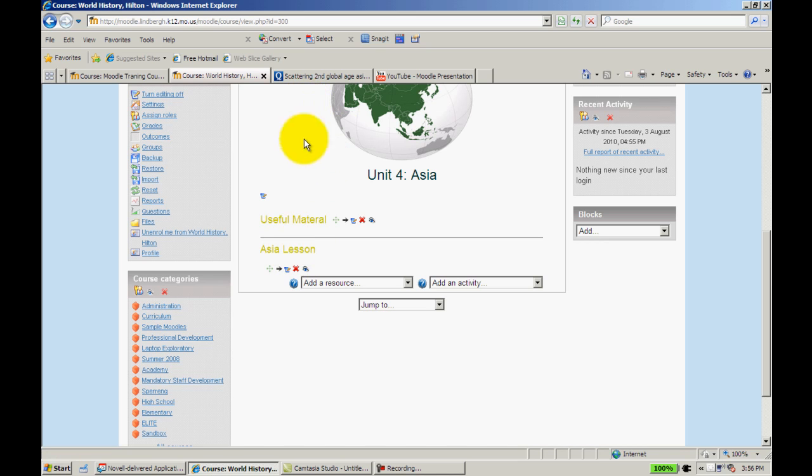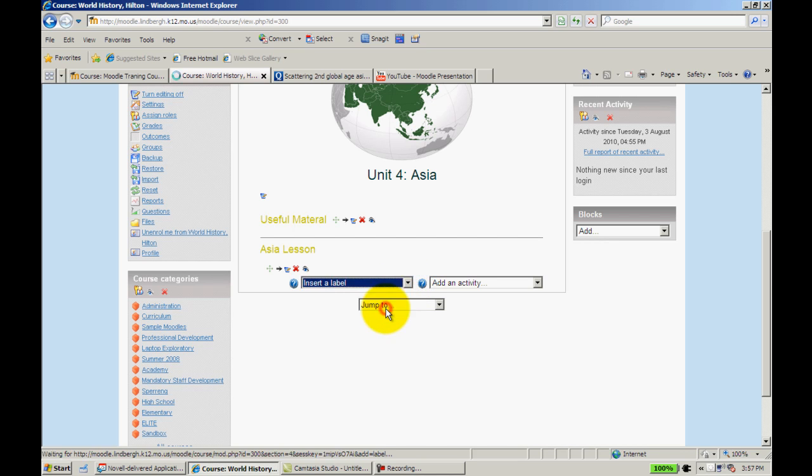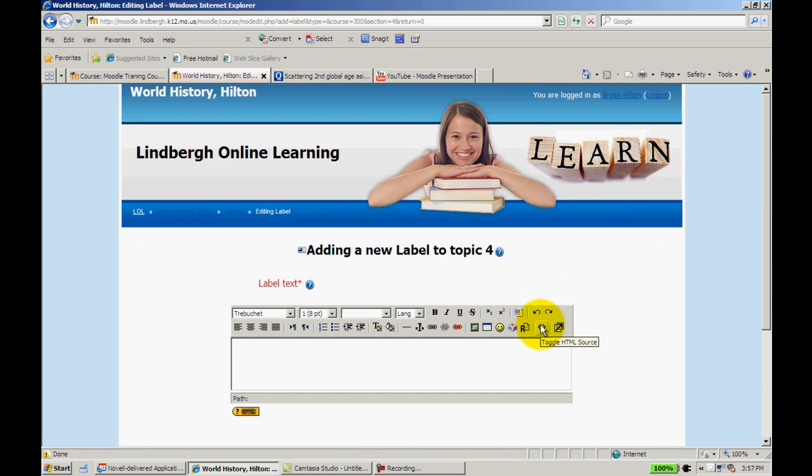Okay, so the next thing I'm going to do is I'm going to embed a game, a review game. Students like using this when they review for quizzes and tests and such. I'm going to go back to insert a label.